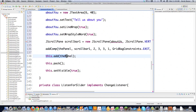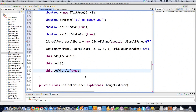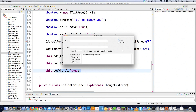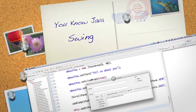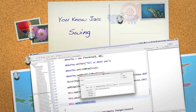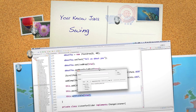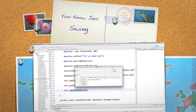This is where we add the panel to the frame. pack() adjusts the frame size to best fit all the components, and setVisible(true) makes the frame appear. And there it is — all the information laid out on screen. Leave any questions or comments below. Till next time.